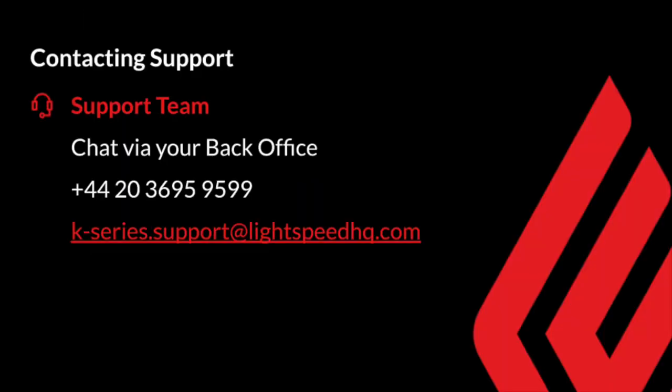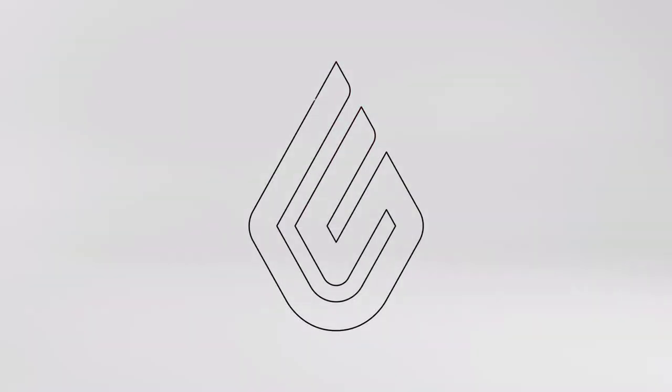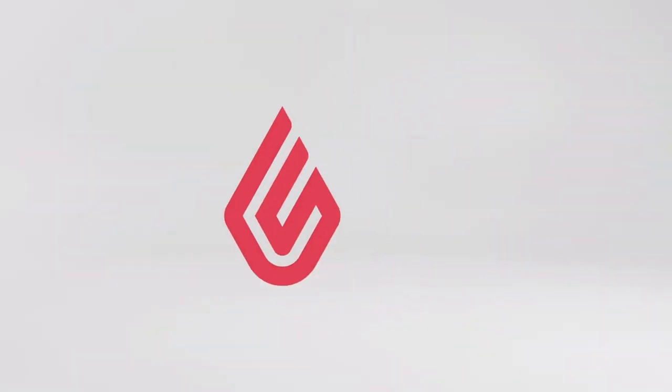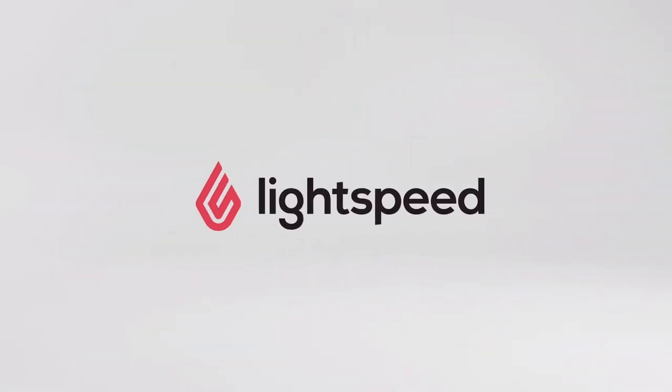Should you need some help with your printer, the best way to contact our support team is via the chat in your back office. Alternatively, you can give them a call or email them with the information that you see on screen. I hope this video was able to help you with your printer. If you need anything at all, please do not hesitate to contact, and I hope you have a great day.